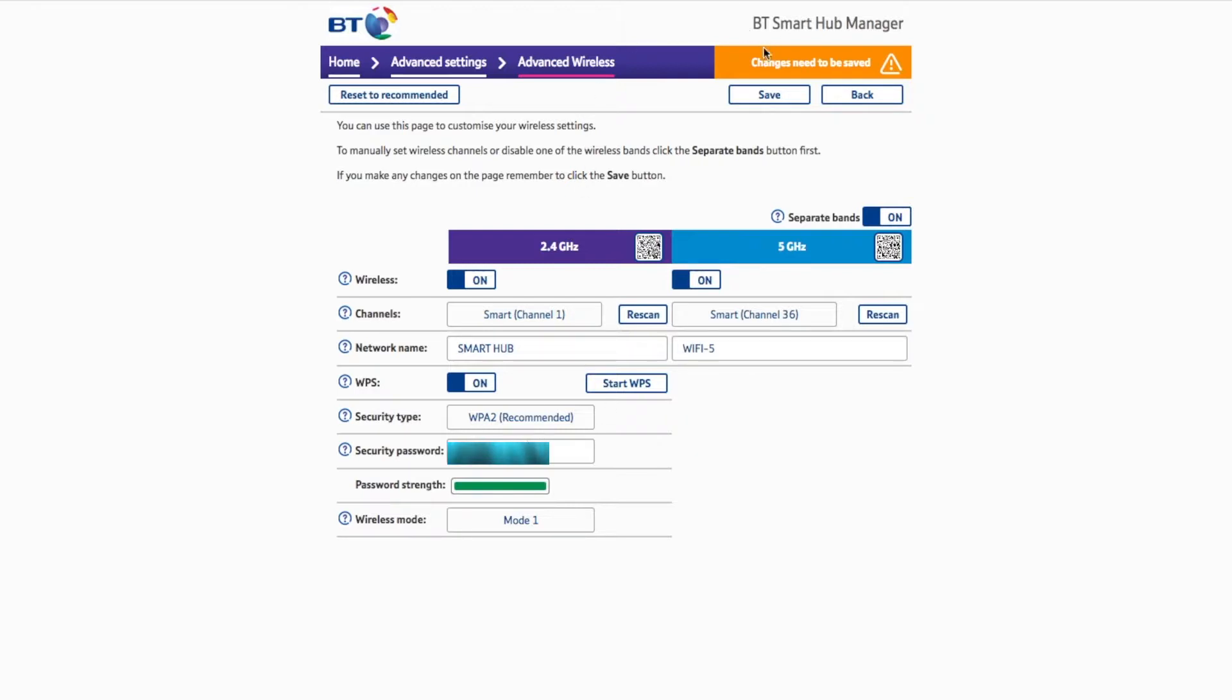So if you don't see the two separate bands like this, 2.4 and 5, where you have two separate WiFi networks and you want that, you can just turn on separate bands here.